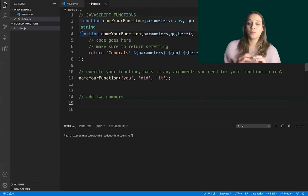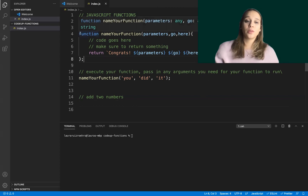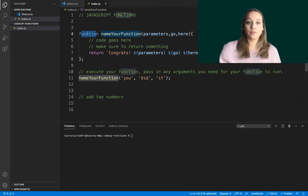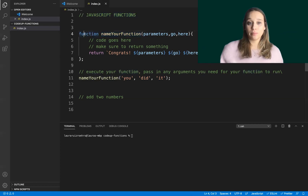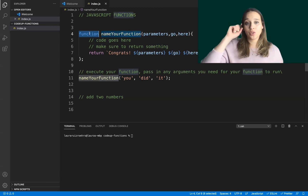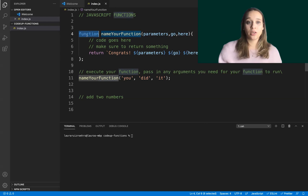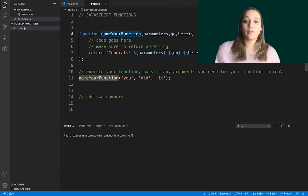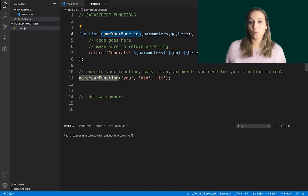First I want to go over the syntax of a JavaScript function, and then we'll do an actual example adding two or three numbers together. Starting with the JavaScript keyword `function` — this is a word that JavaScript already has saved in its system. Whenever you type `function` by itself, JavaScript understands you're saying, "I'm about to write a function, treat this following code as such." After that, you give your function a name, which is totally up to you to decide.